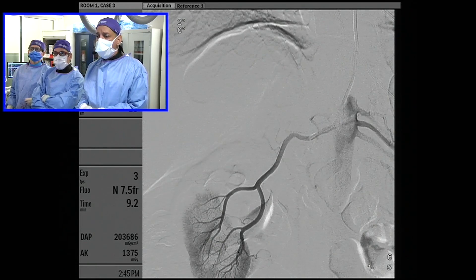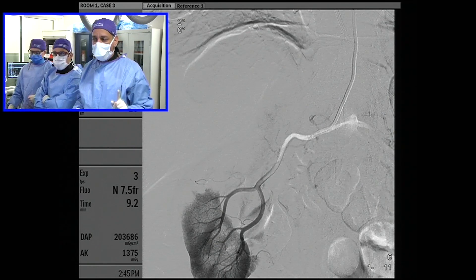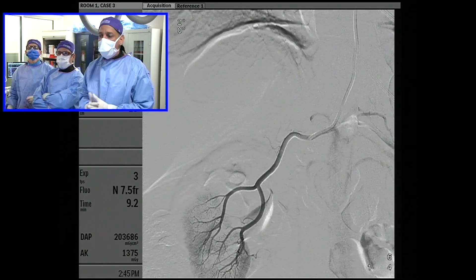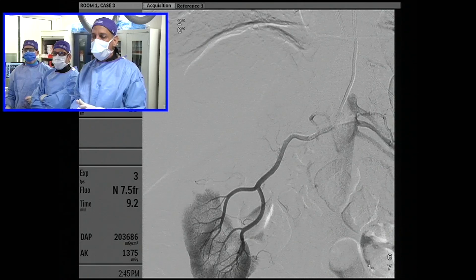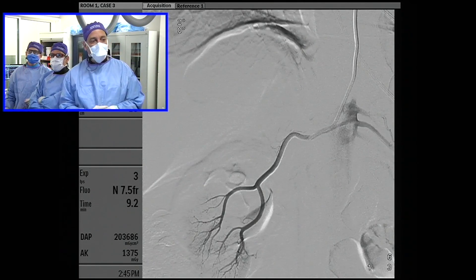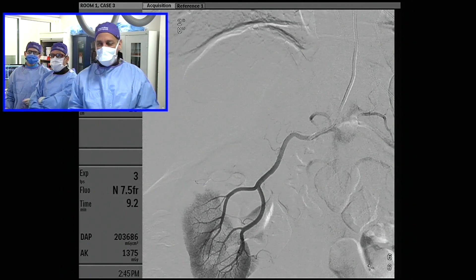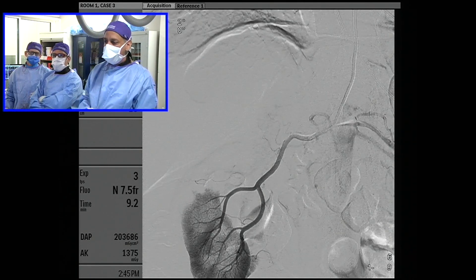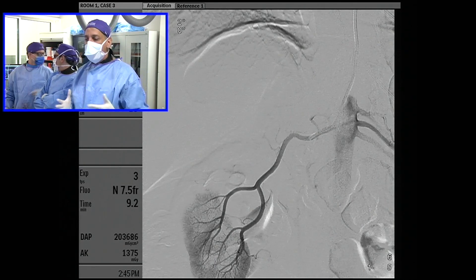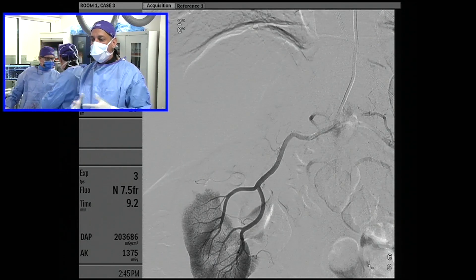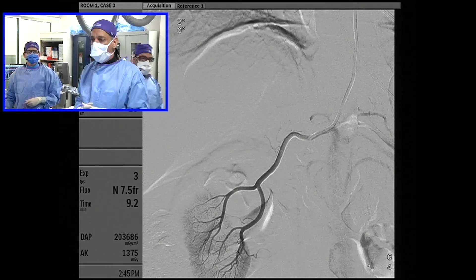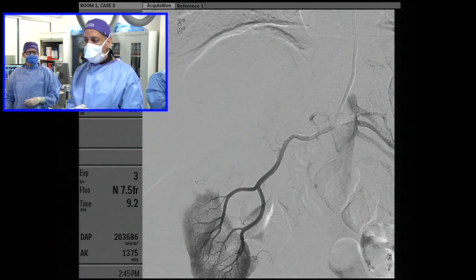Here we were able to catheterize one of the renal arteries. The CT scan did not clearly delineate this, but it just so happens there are three renal arteries in this patient on the right side. Get a good idea in your head — get a good flavor of what this lower pole renal artery looks like here.